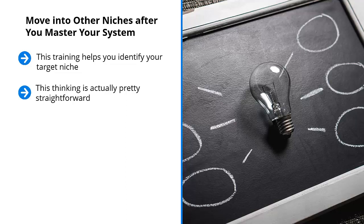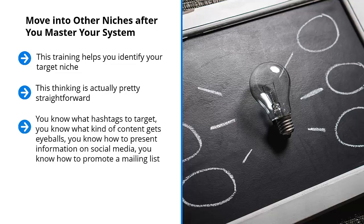This is how you scale up your business. Instead of just one stream of cash, you build many different streams of cash based on the system that you mastered. You know what hashtags to target, you know what kind of content gets eyeballs, you know how to present information on social media, you know how to promote a mailing list.